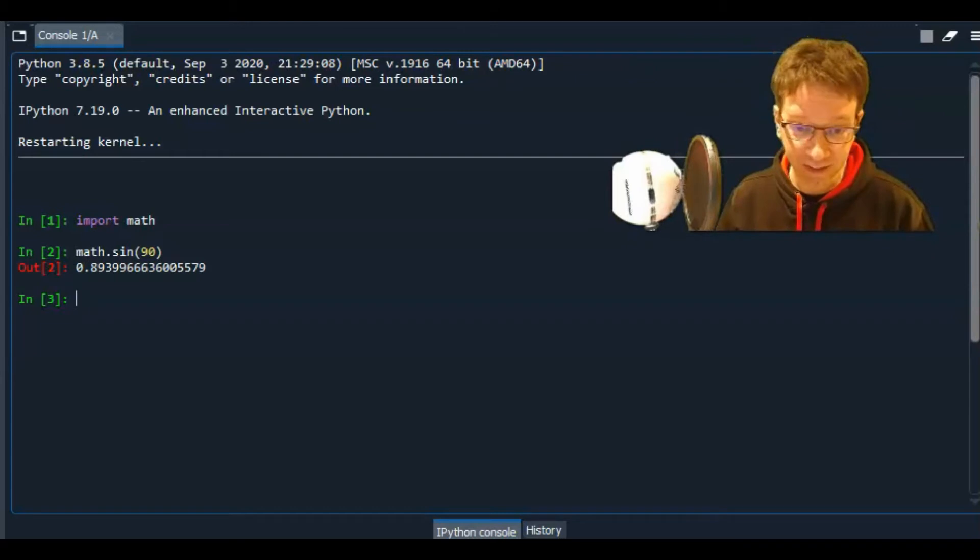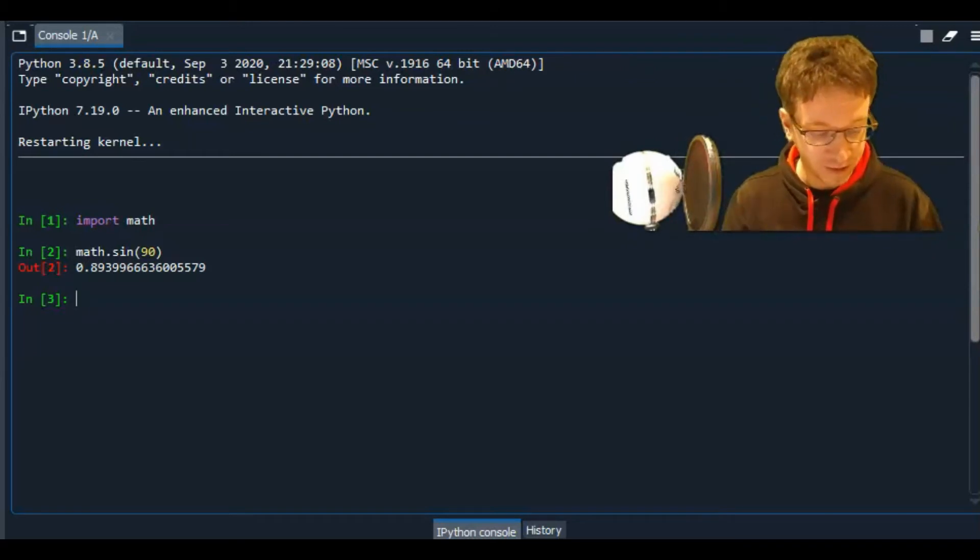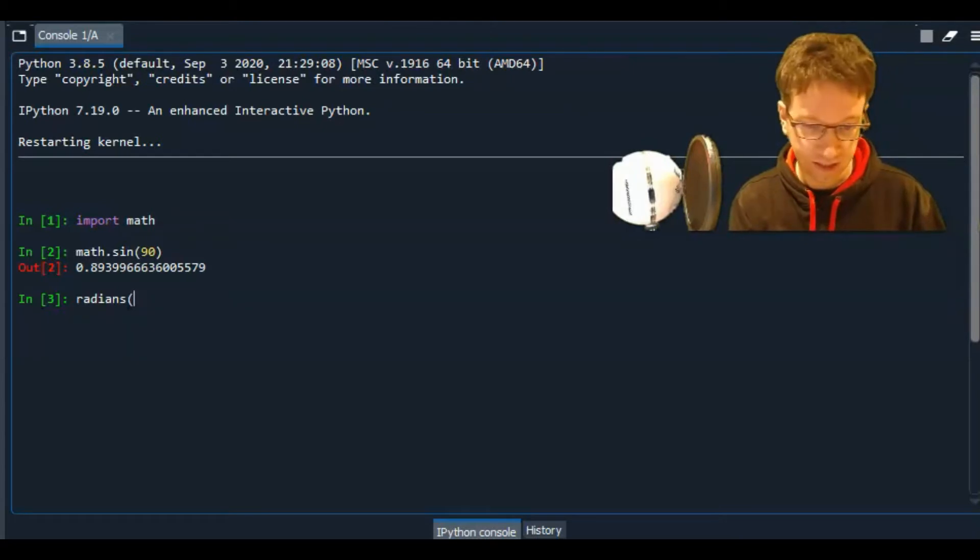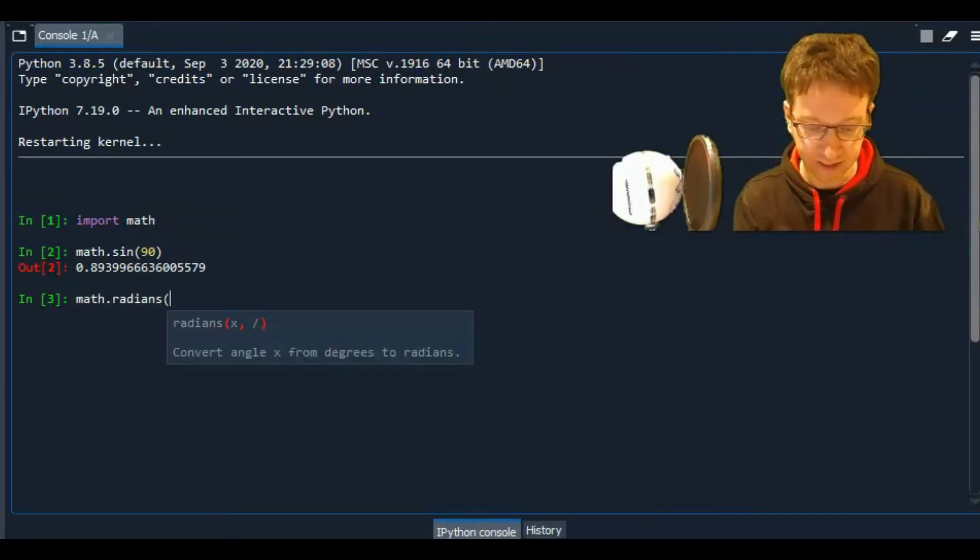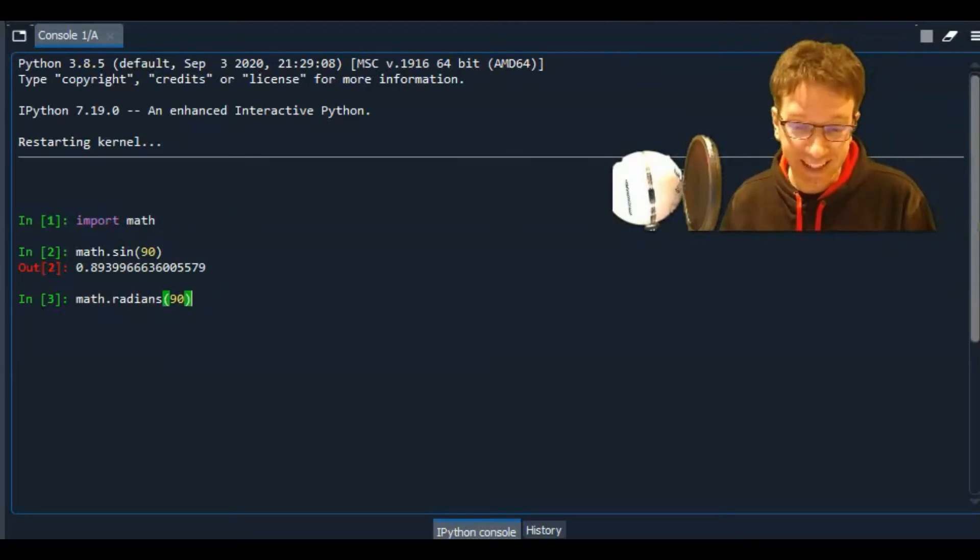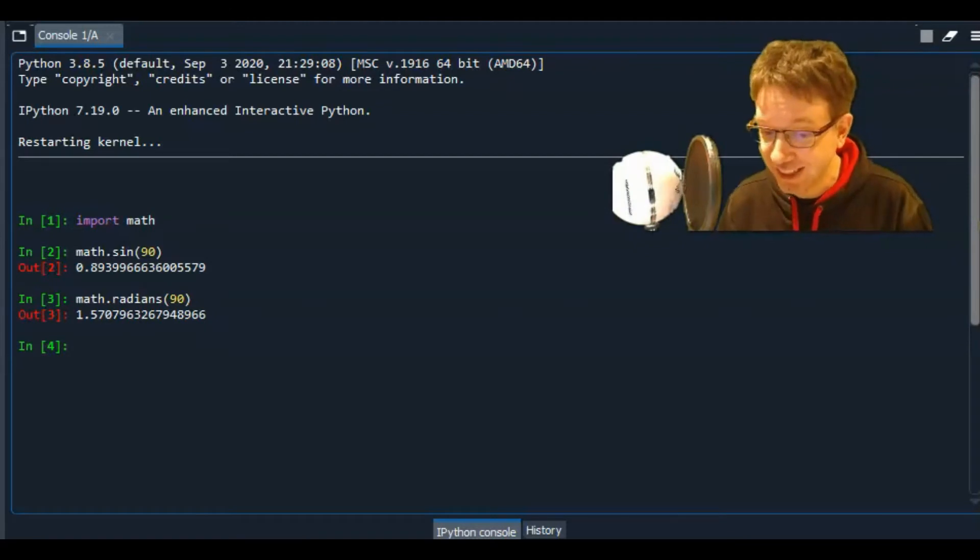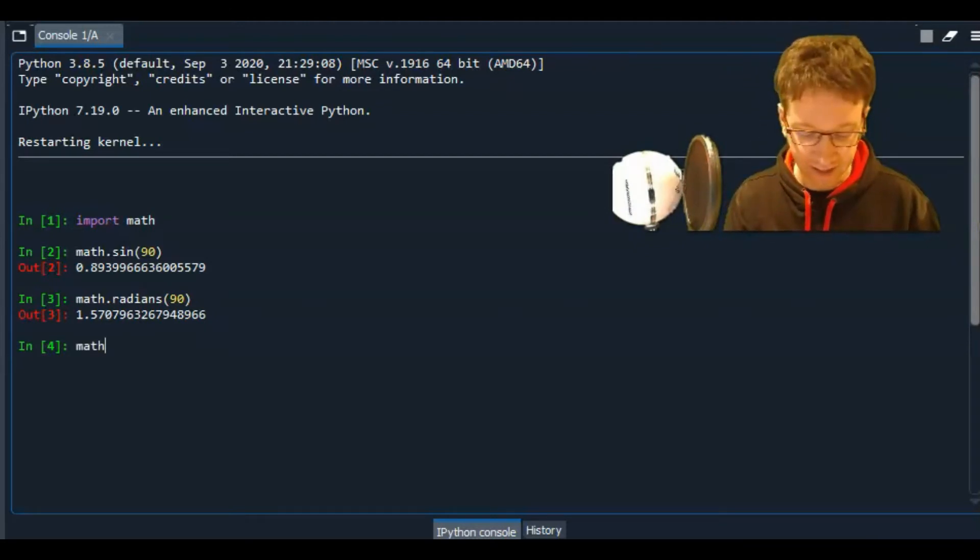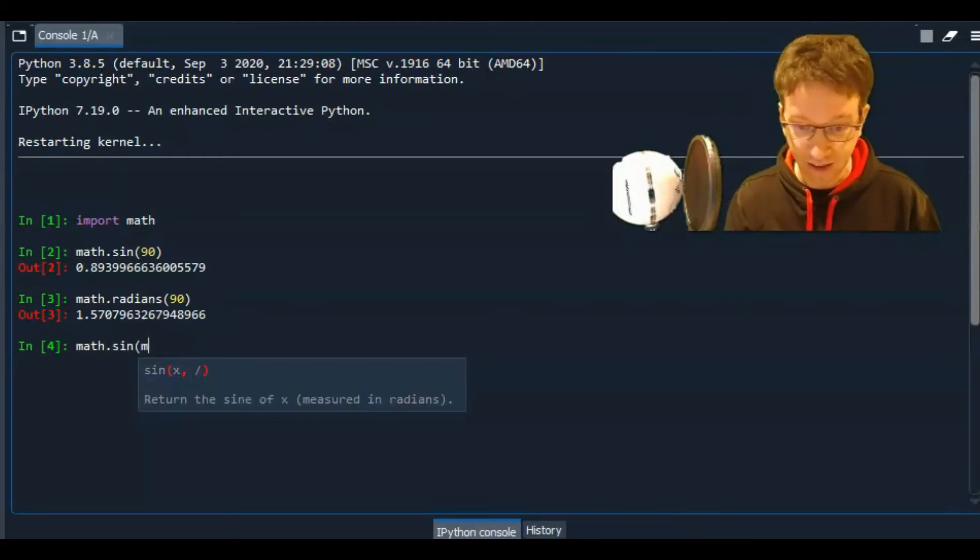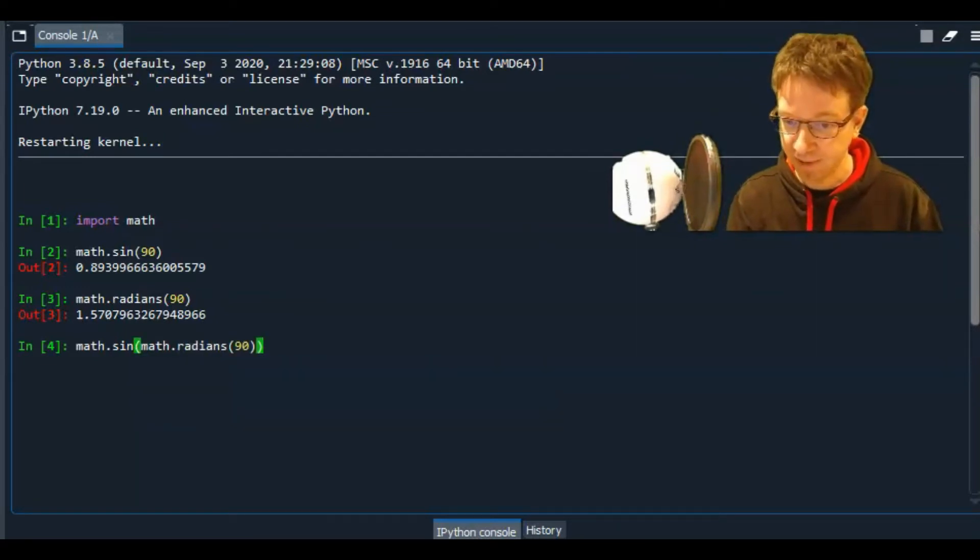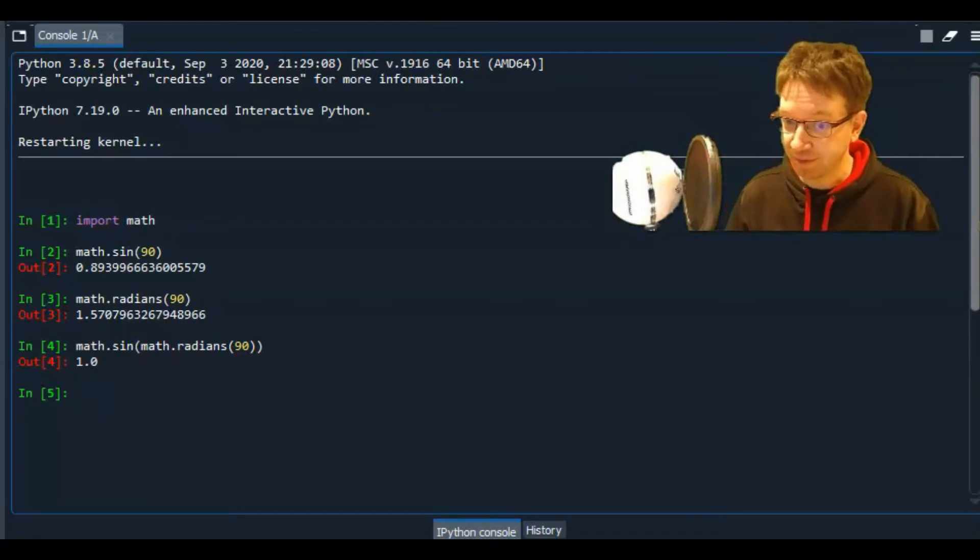But Python will always use radians. Now, there is a way to tell it to use degrees. So if I were to type math dot radians 90, what that will do is it will change 90 degrees into radians. So 90 degrees is exactly that many radians. So I can recalculate our sine of 90 by saying math dot sine of math dot radians of 90. And then we will get the output of 1.